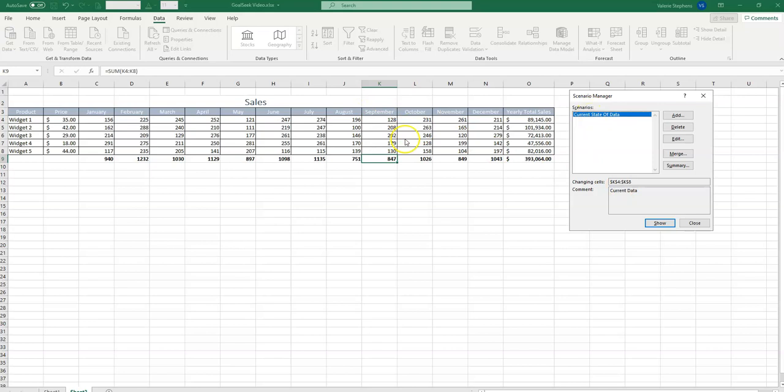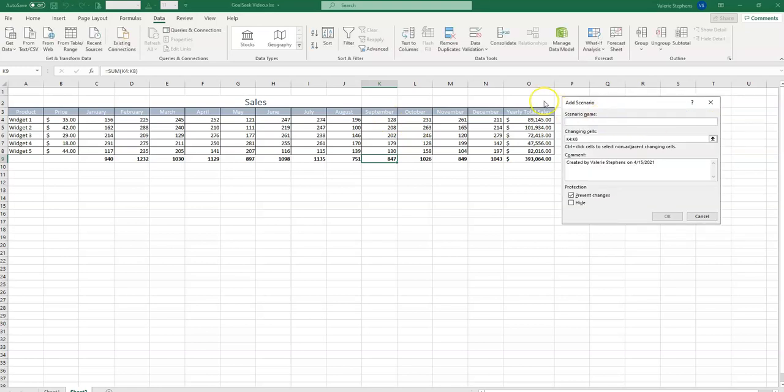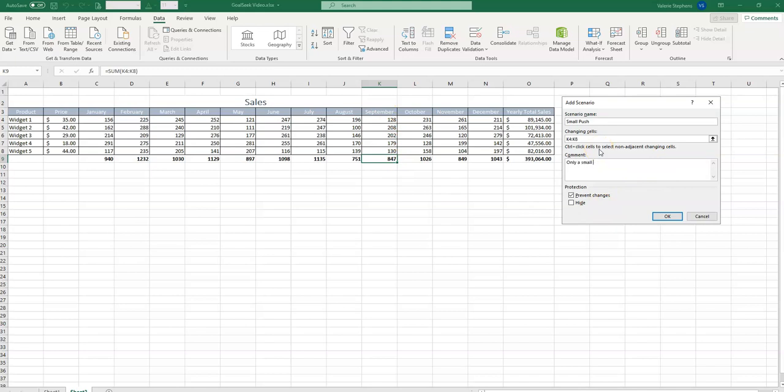Now let's say that we have a mediocre contest where we haven't put a really big push on, but our salespeople do push this just a little bit. So we're going to add a new scenario called small push. OK, so we've just given them a very small incentive to change these cells in September by maybe giving them a small commission. We select OK.